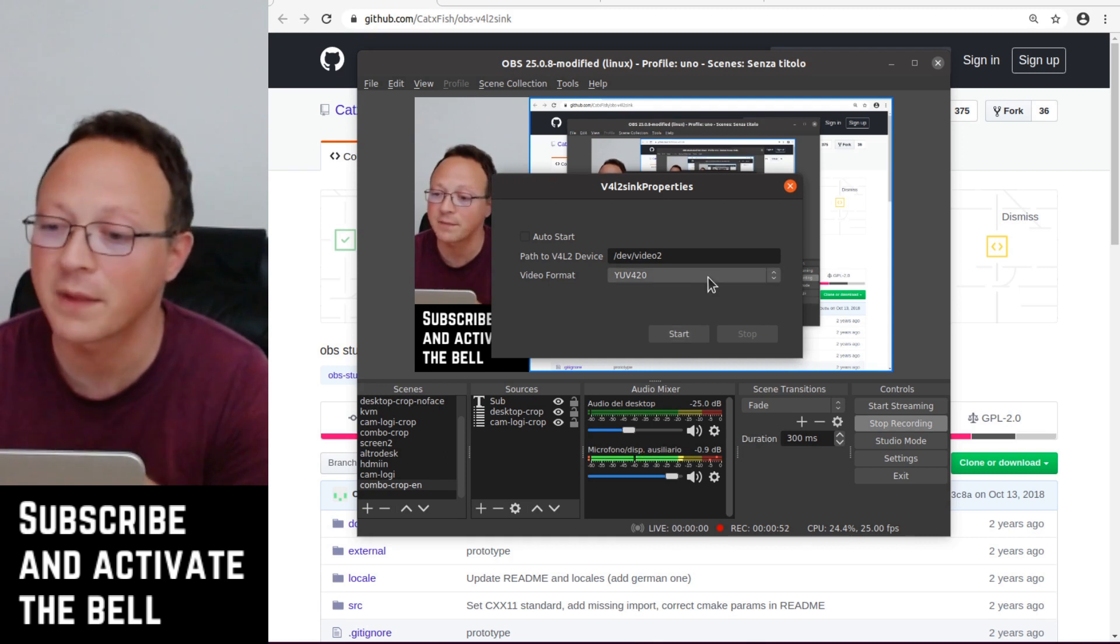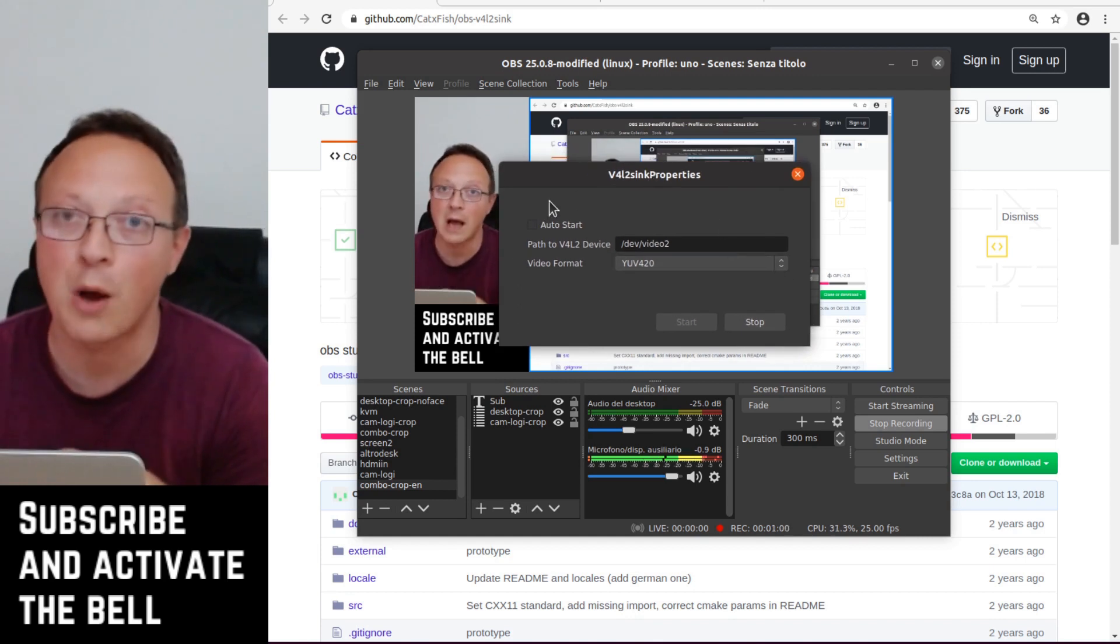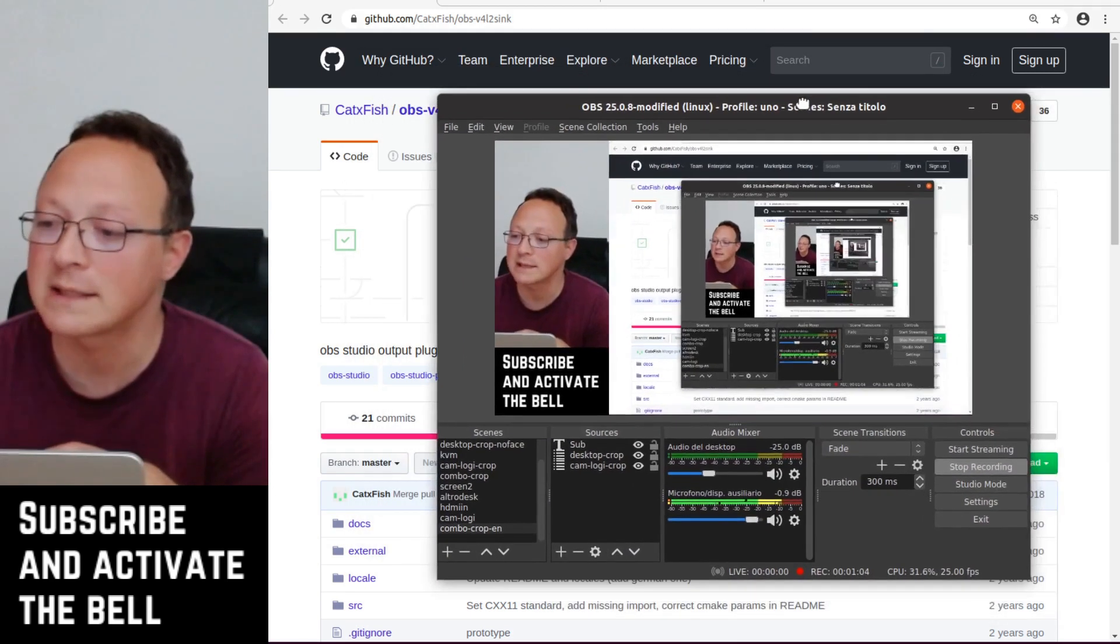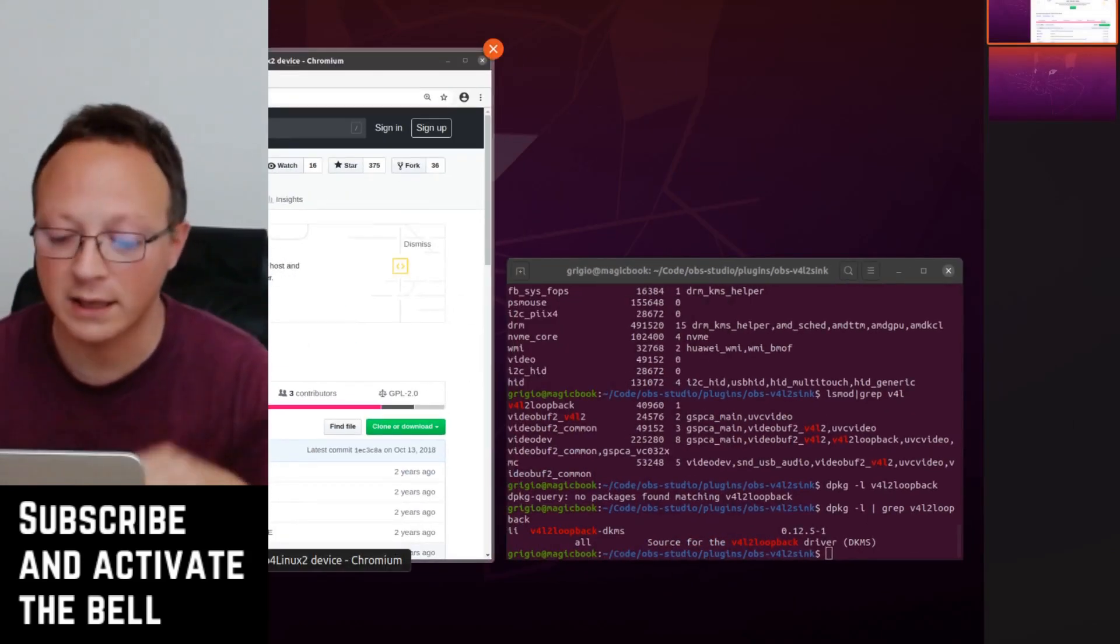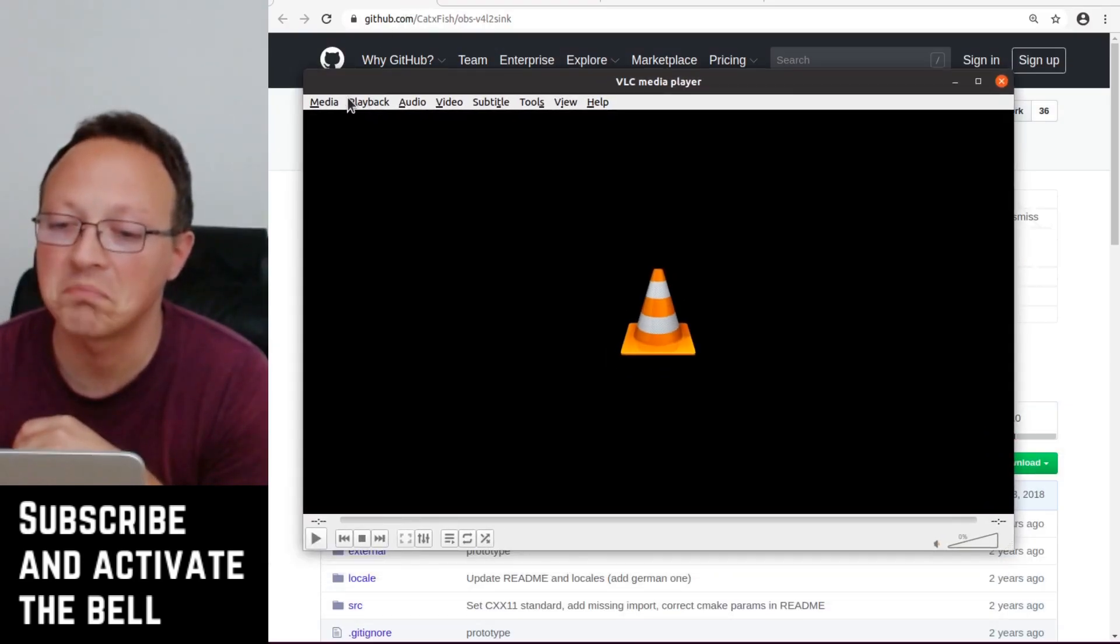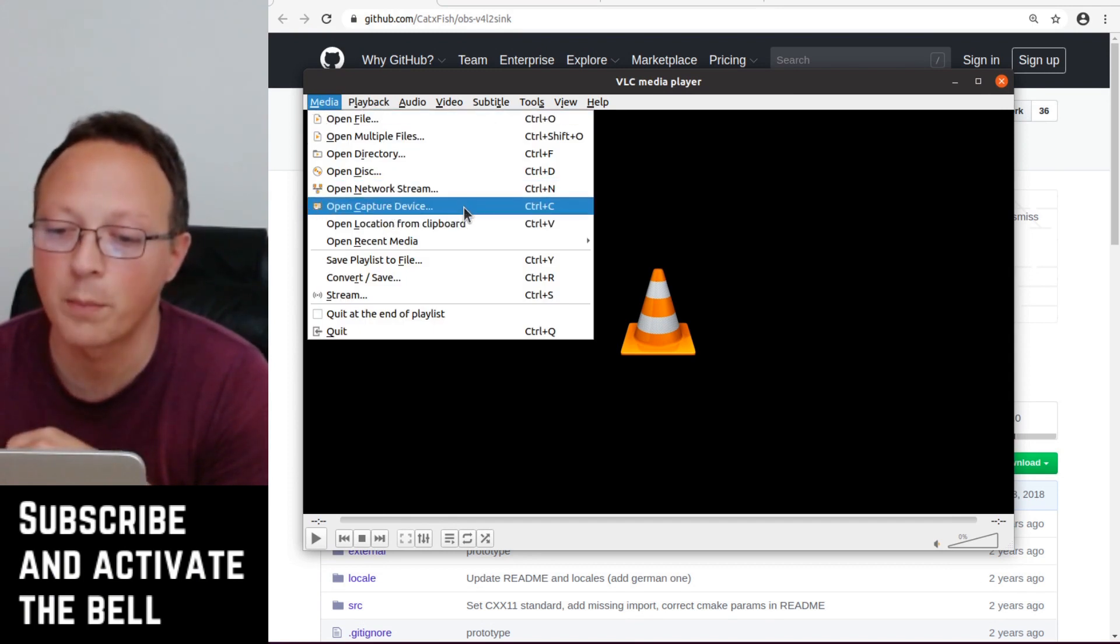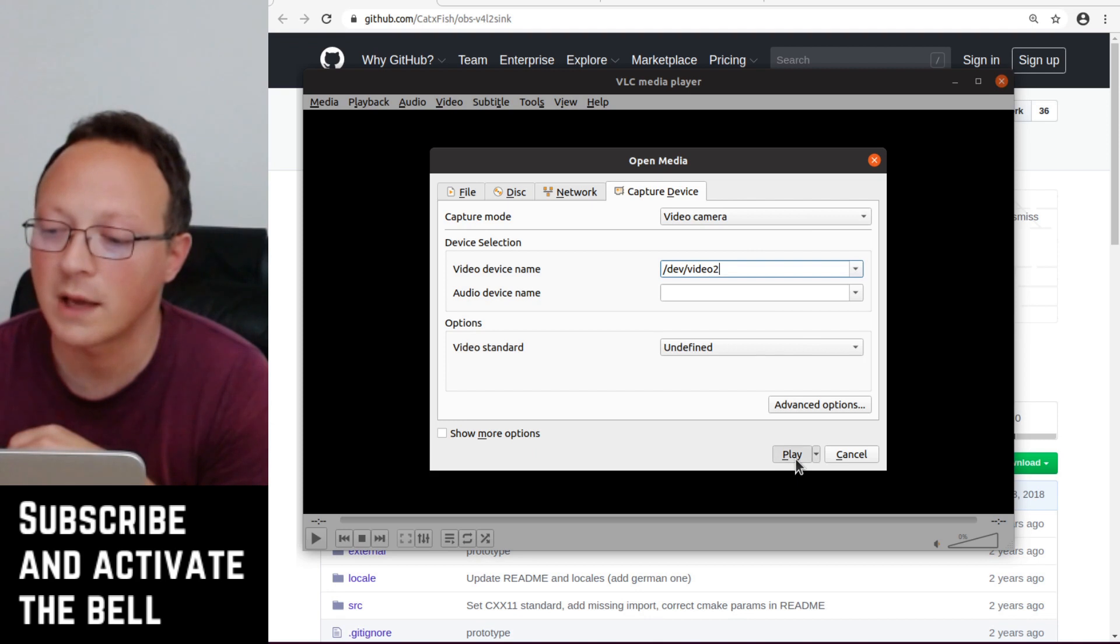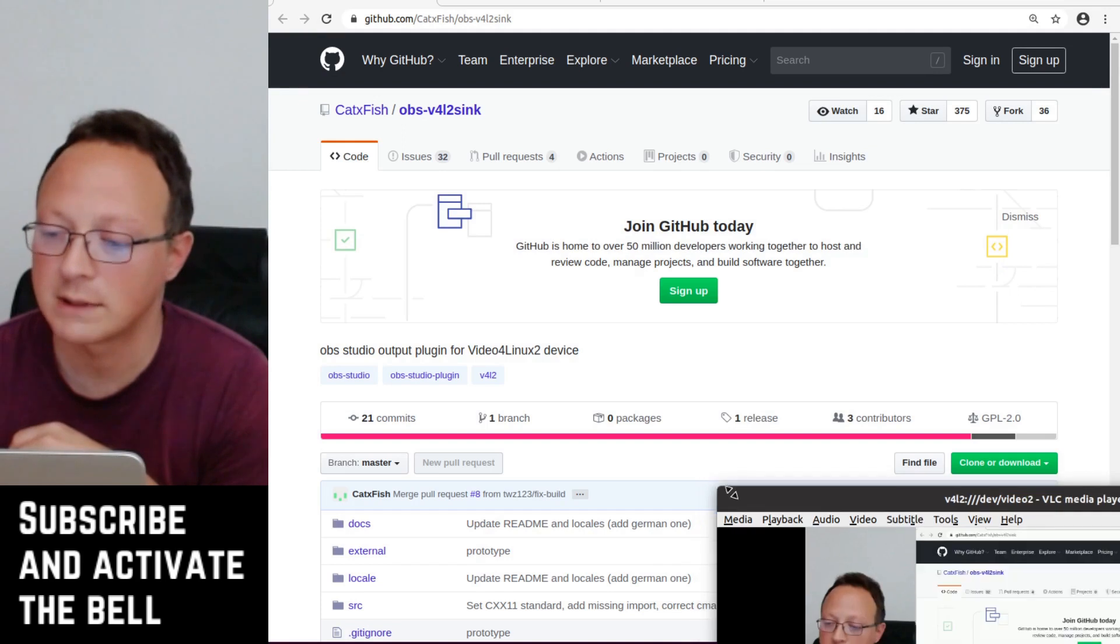So I enable the virtual camera and the OBS Studio isn't recording, but now we have a virtual camera. It means that if we open a video player like VLC we can use it. If we go to open capture device, we set video zoom and we do play.